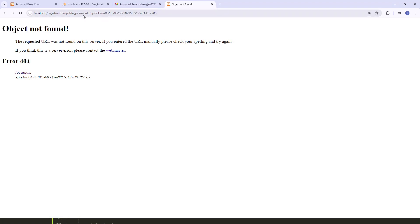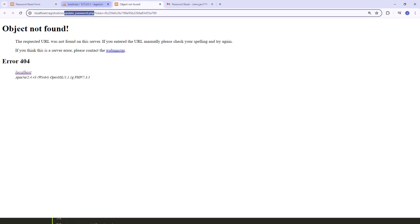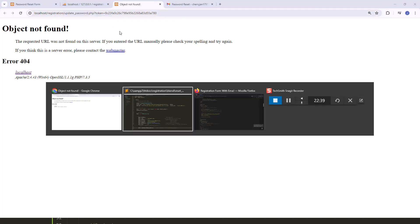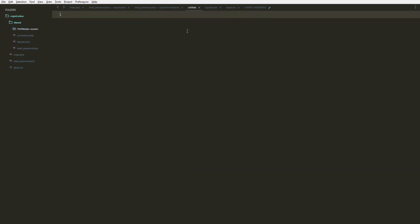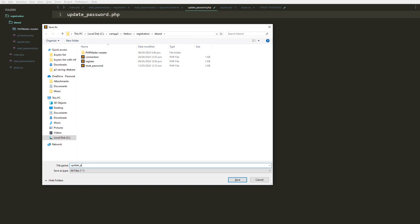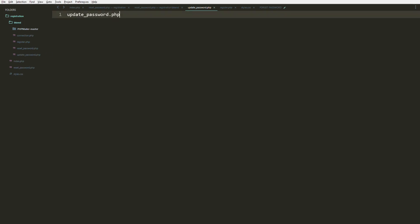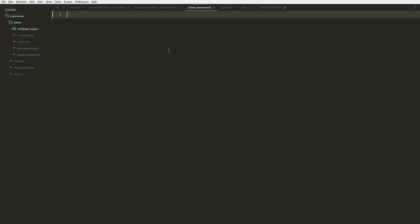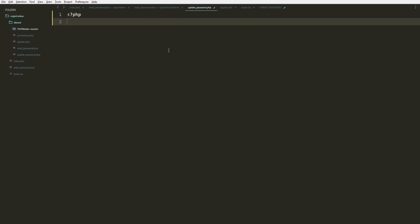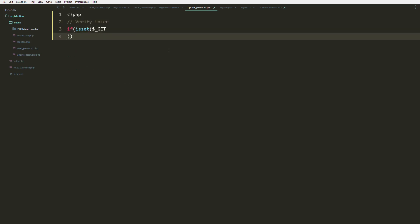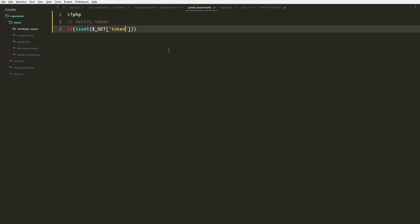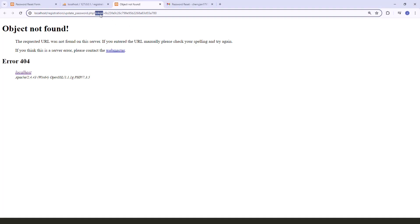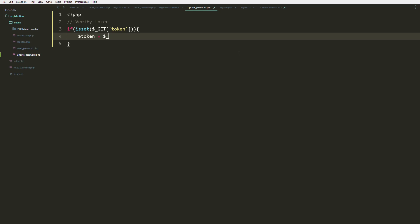If we click the link, we still don't have the update password file, so let's create it. Inside that file, we need validation first — let's get the token value from the URL. If the token parameter is set in the GET request, we grab the token.